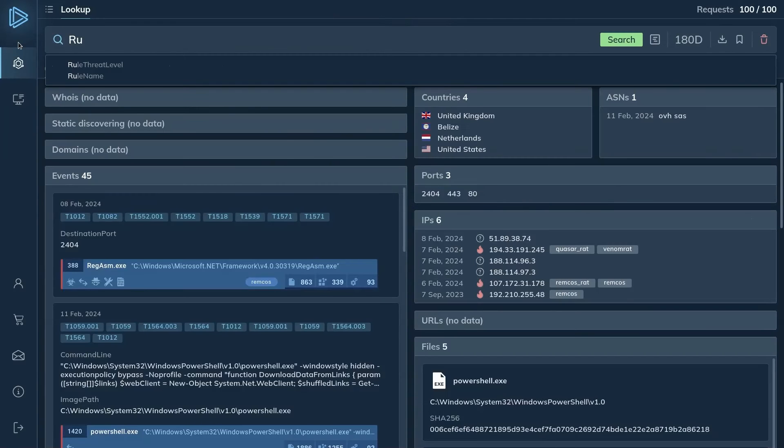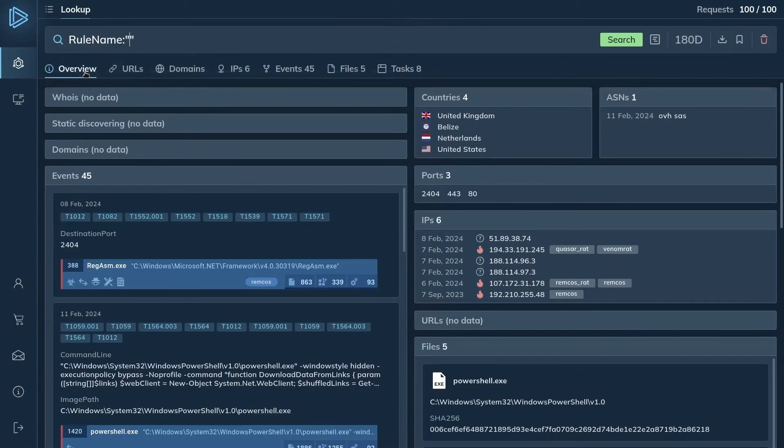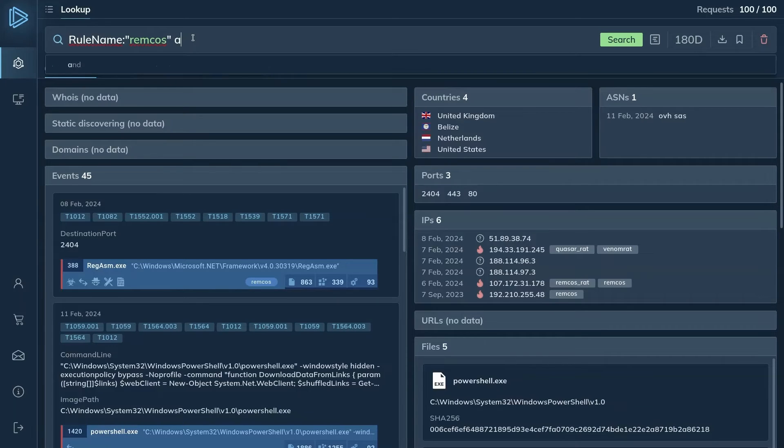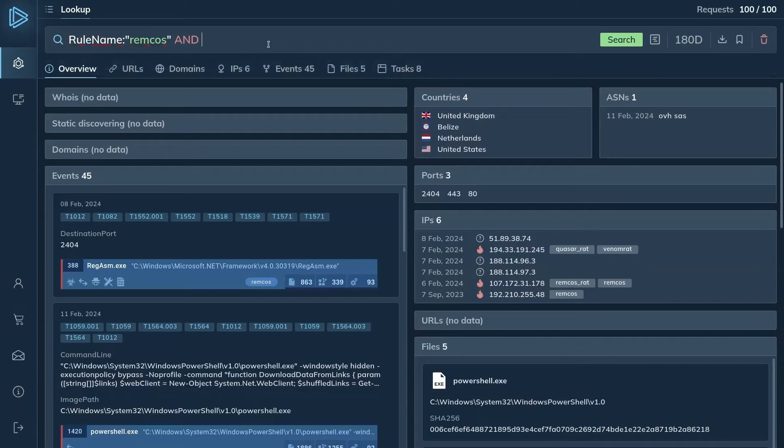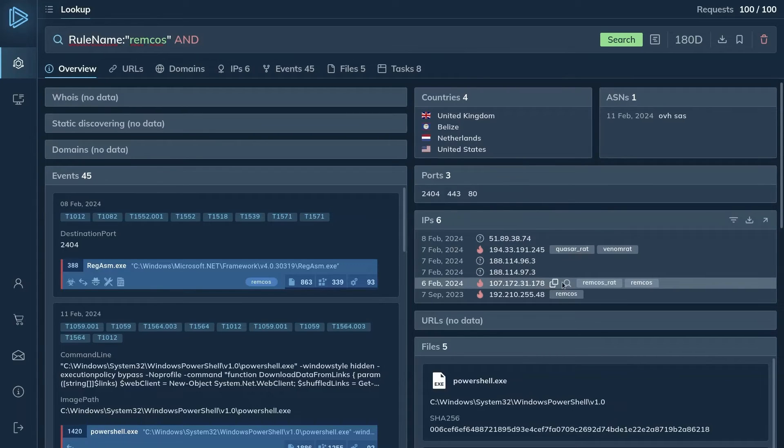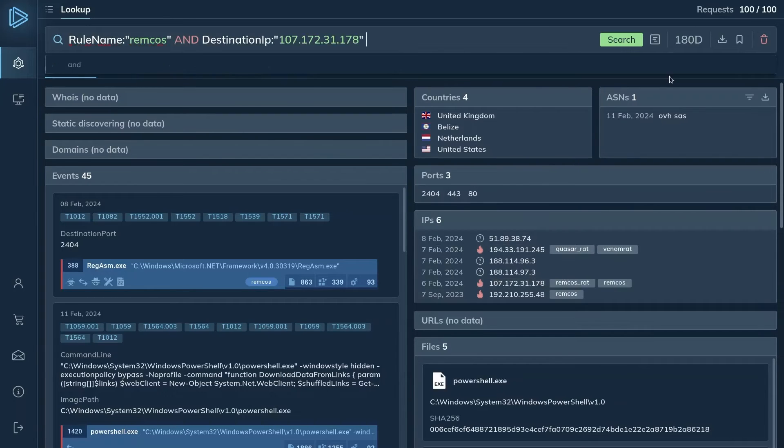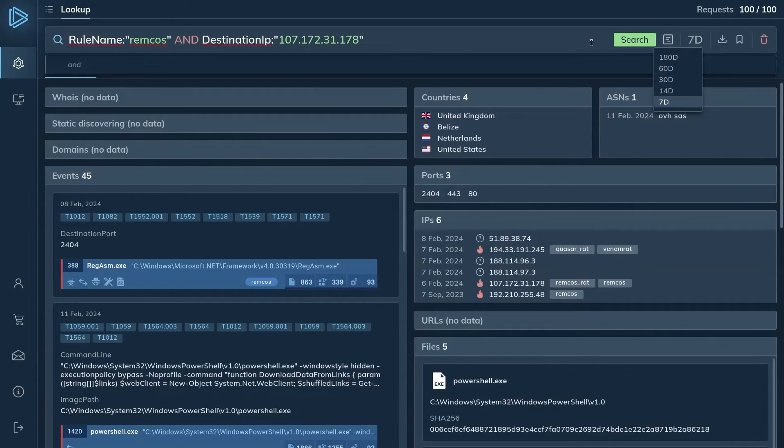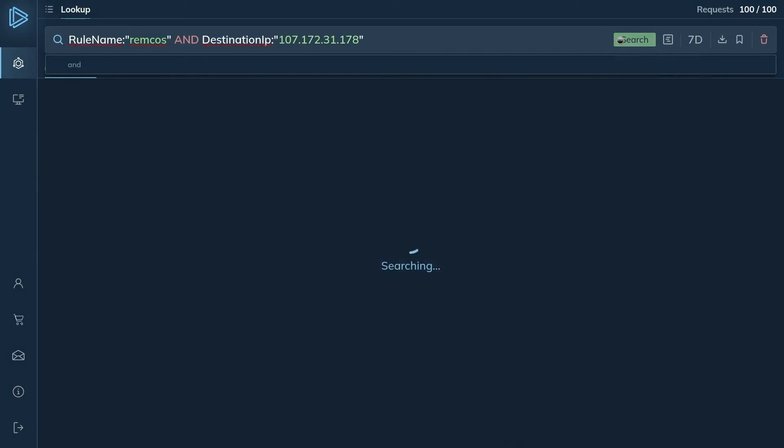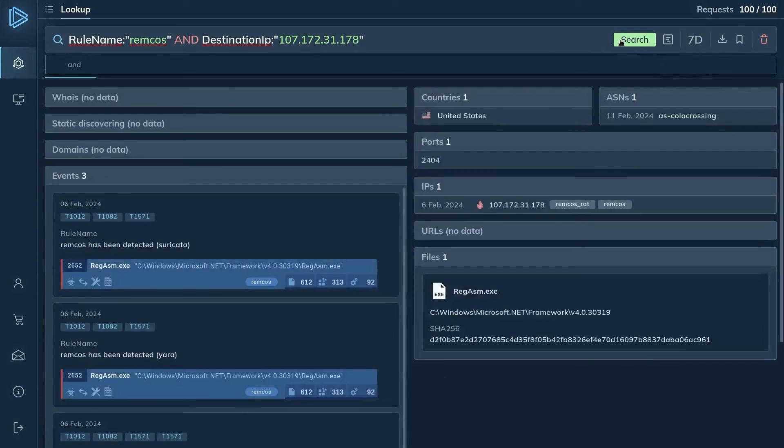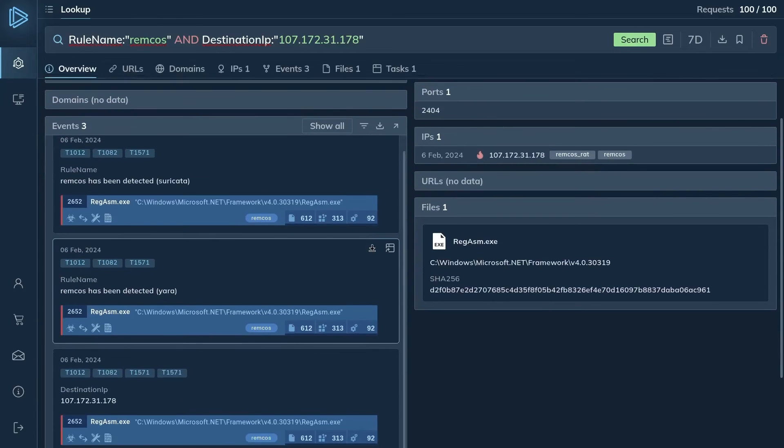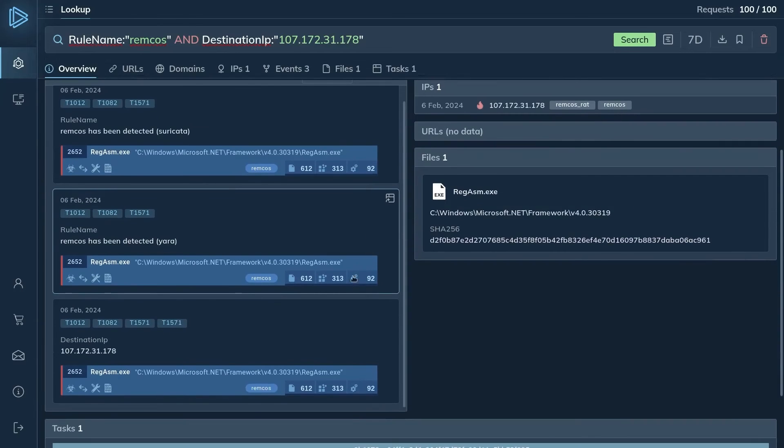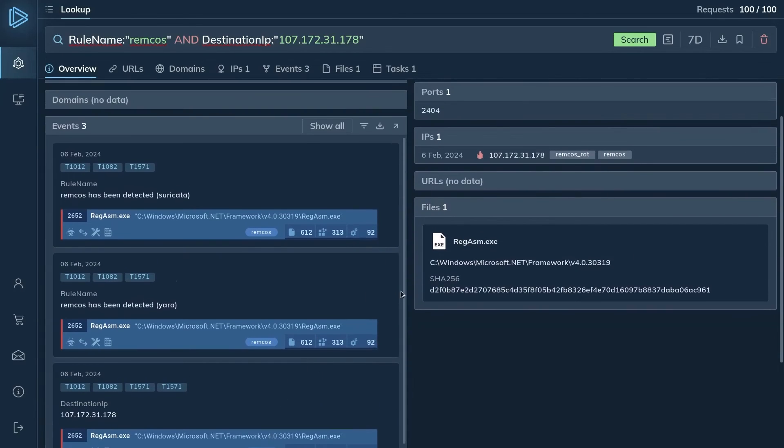To confirm that Remcos was indeed the malware present on the infected machine, you create a query that combines a network rule name and the IP address associated with port 2404. We can add the address by simply clicking the magnifying glass icon. Additionally, we filter the search results to include only the tasks that were dated within the last seven days. The query returns one task that has a mention of this IP and is marked by the Remcos tag. This confirms that Remcos was indeed the malware on the infected machine.